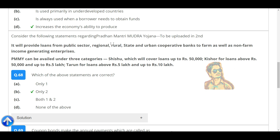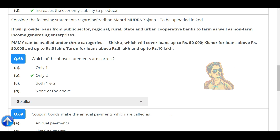Consider the following statements regarding Pradhan Mantri Mudra Yojana (PMMY). It will provide loans from public sector, regional, rural, state, and urban cooperative banks to firm as well as non-firm income generating enterprises. PMMY can be availed under three categories: SHISHU, which covers loans up to ₹50,000; KISHORE, for loans above ₹50,000 and up to ₹5 lakh; and TARUN for loans above ₹5 lakh and up to ₹10 lakh.